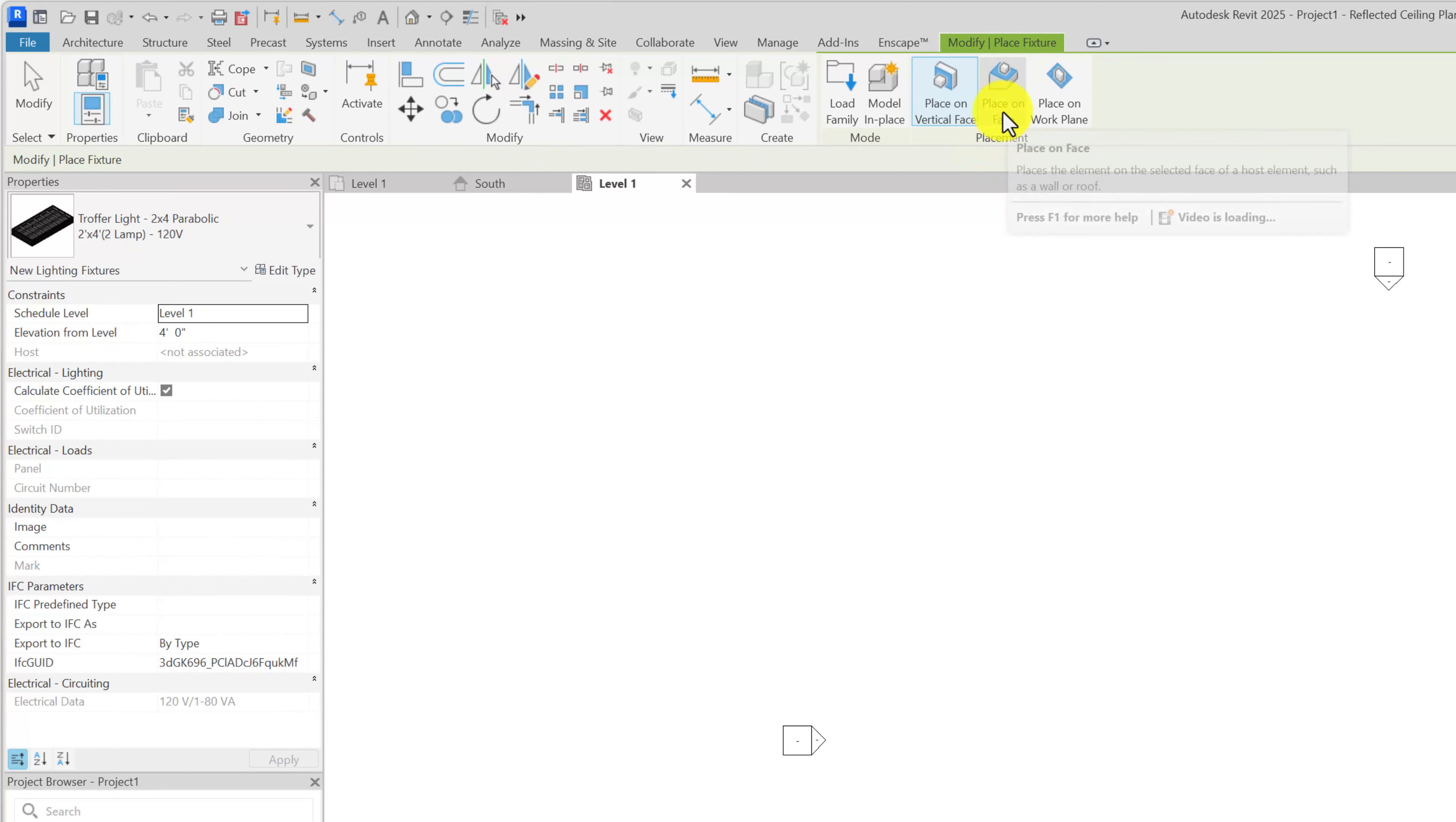Place on work plane gives you access to this dropdown list. Notice that the two reference planes that I named are showing up here in the list. The third reference plane that I created that I did not name does not show up here.